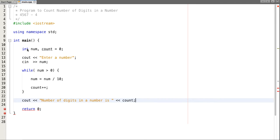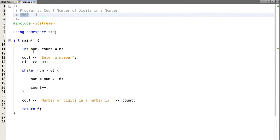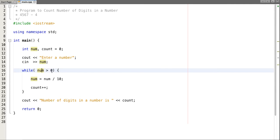Let's understand how it works. Let's suppose our input number is four five six seven. So in first iteration we have checked four five six seven is greater than zero. Yes. Now when we divide from ten, the number reduces it to four five six and our count is incremented to one.